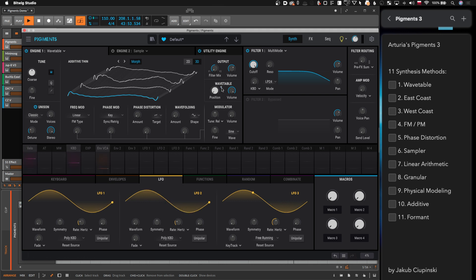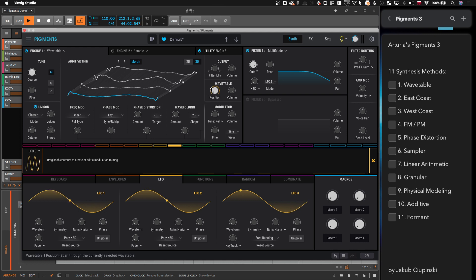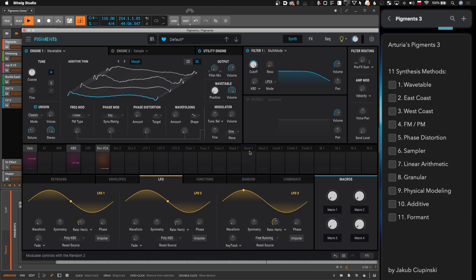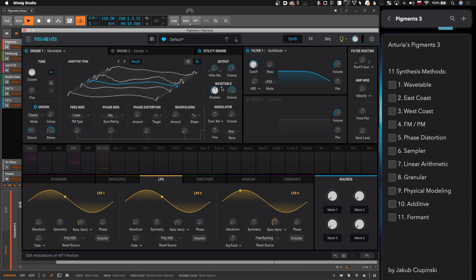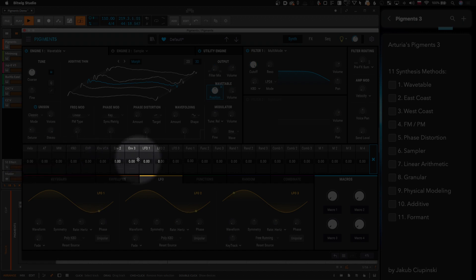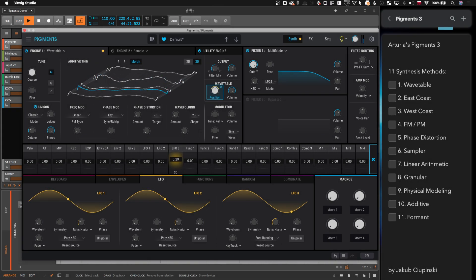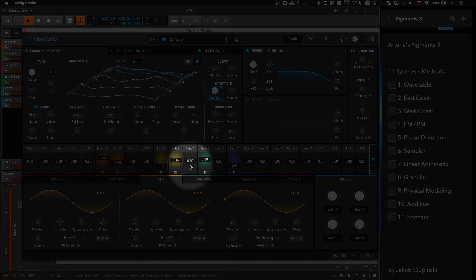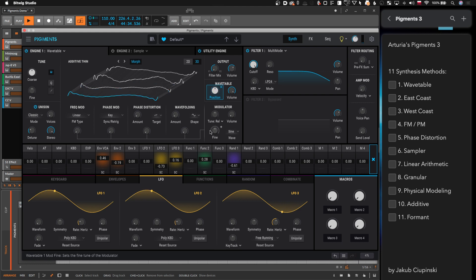Arturia implemented a really nice modulation matrix here. It's different than in Serum — there's no drag and dropping, but you can say you want LFO 3 and move a certain ring. The other mode is really fun: you click on this plus and all modulation sources appear, so you can say you want a little bit of LFO 3, maybe some function random. Notice the beautiful colors — Pigments is a really gorgeously looking synthesizer.